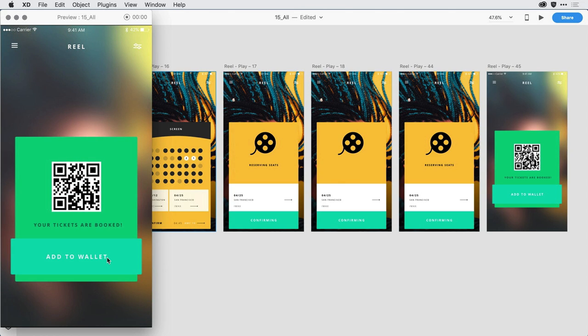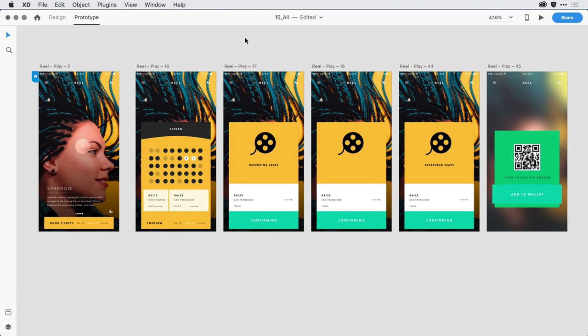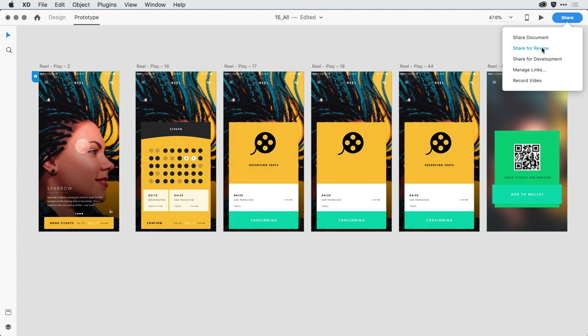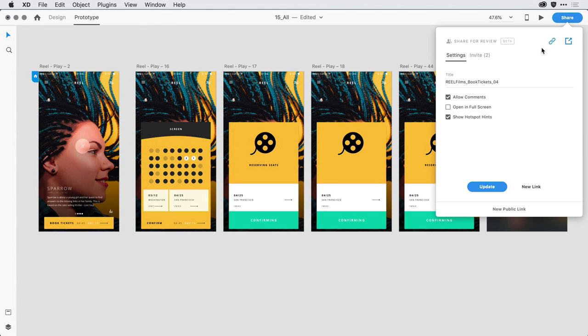Now let's say I want to share this with my stakeholders — either my design colleagues or my client. To do that, I'm going to come back into the main window, click on the Share button, and select Share for Review. I've already published this newer prototype, and I can get to it by clicking on the icon in the upper right-hand corner to open it up in a web browser.